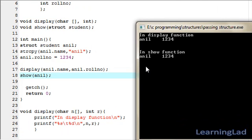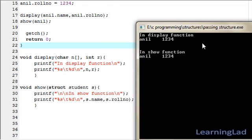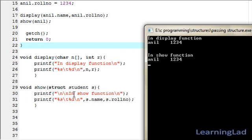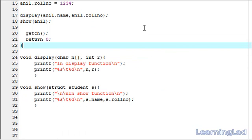The output shows 'in display function' and the values received are Anil and 1234 — so the display function received the elements of the structure variable Anil independently, with name passed first and then role number. Next, the show function received the entire structure variable and printed its values using s.name and s.roleNumber. This demonstrates passing structure variable elements individually to a function versus passing the entire structure variable.